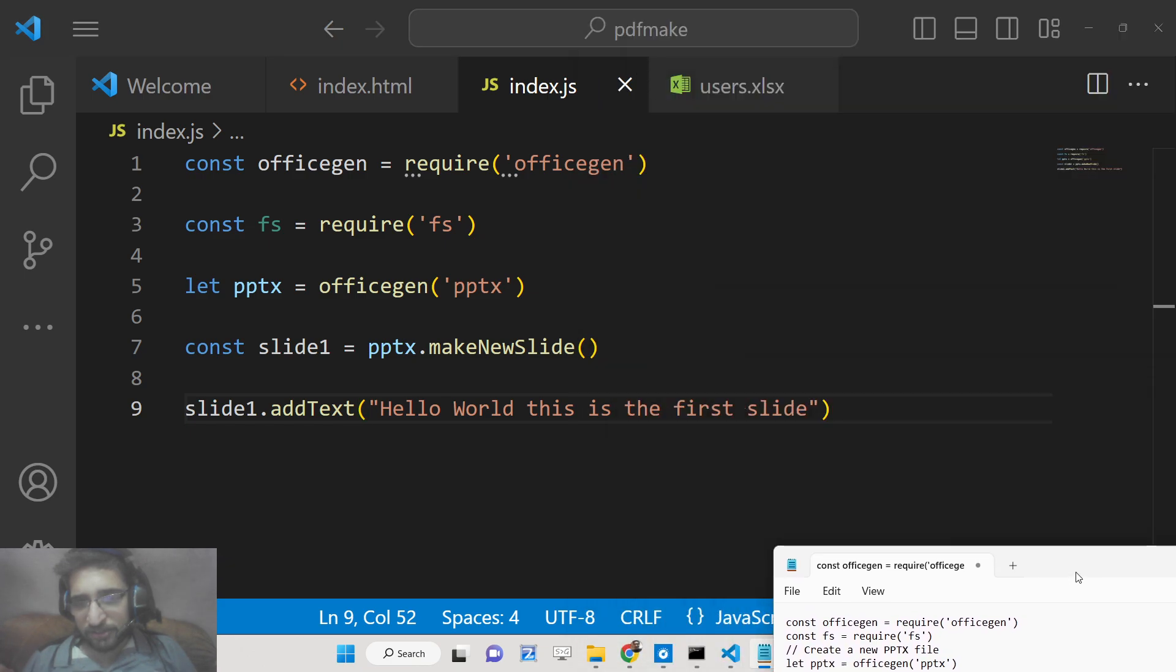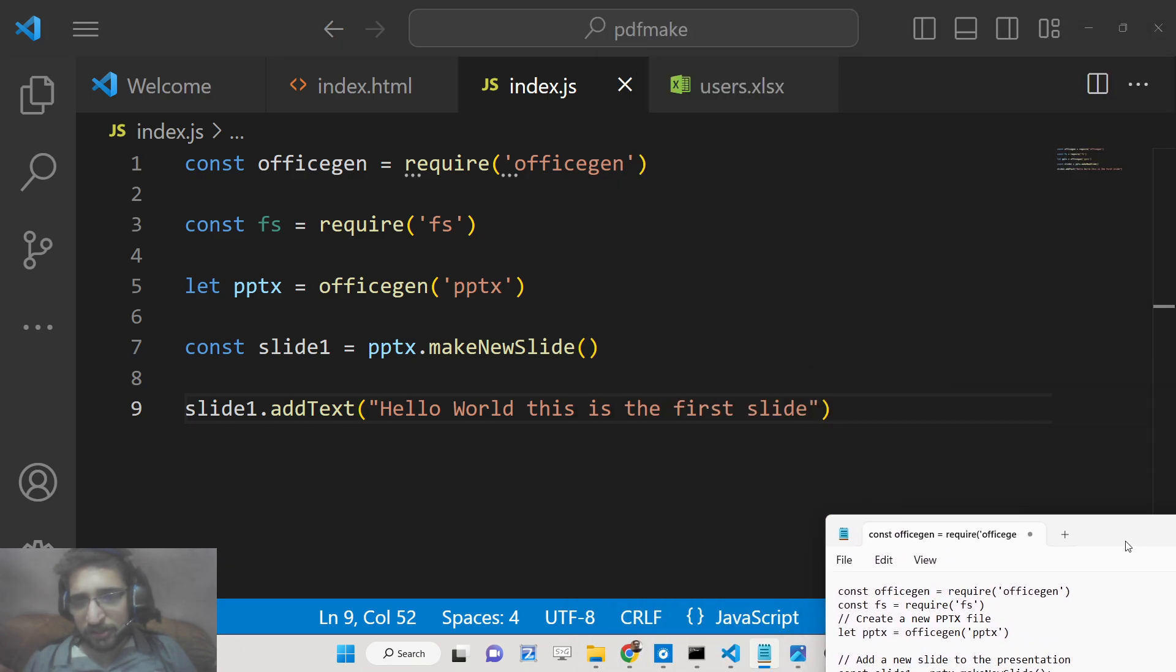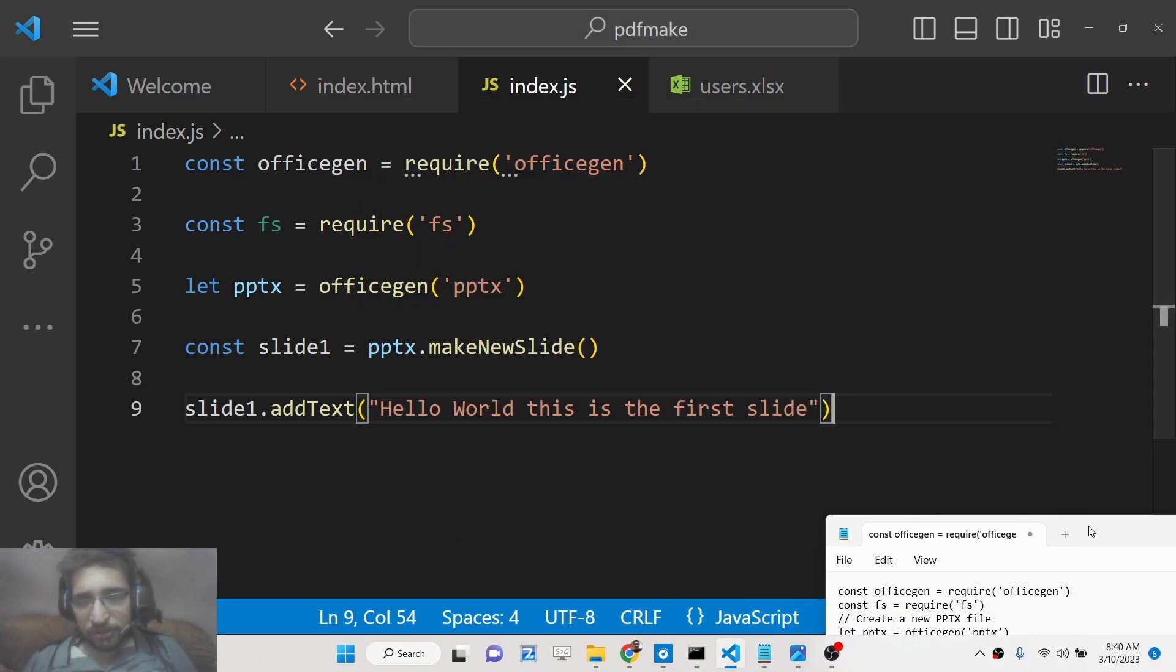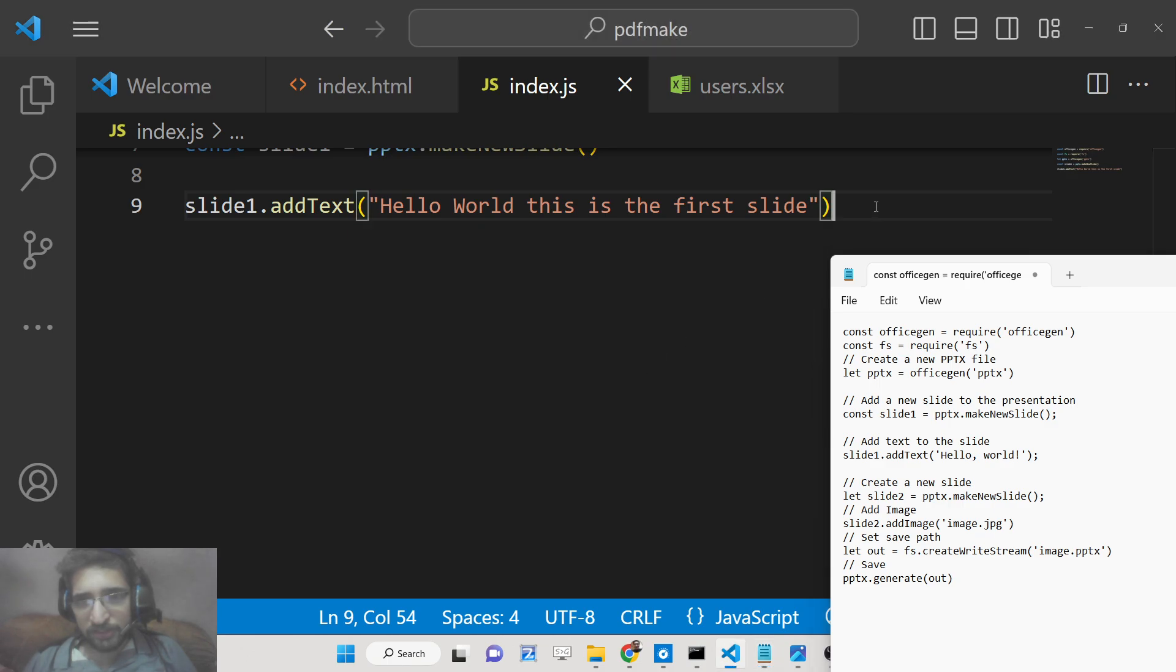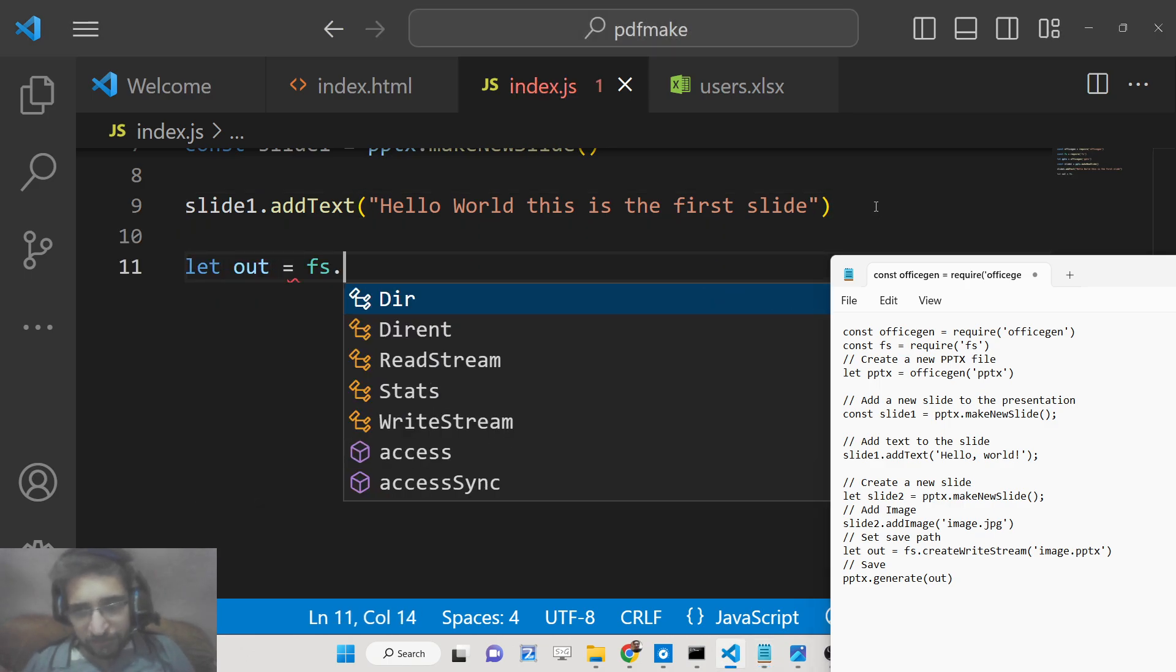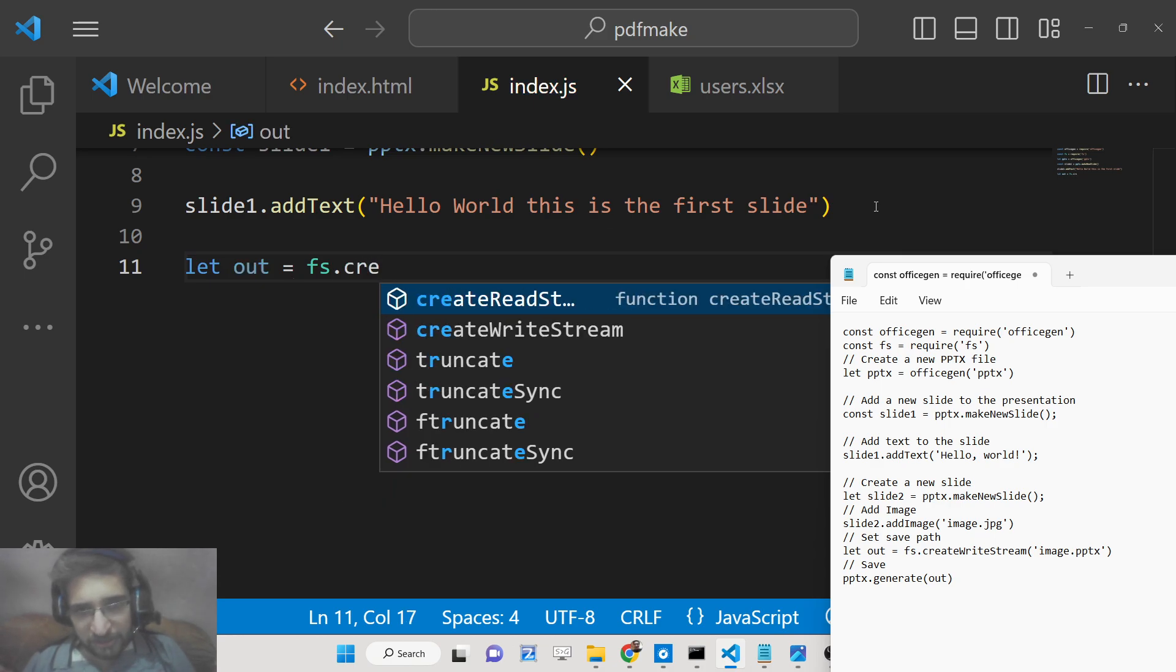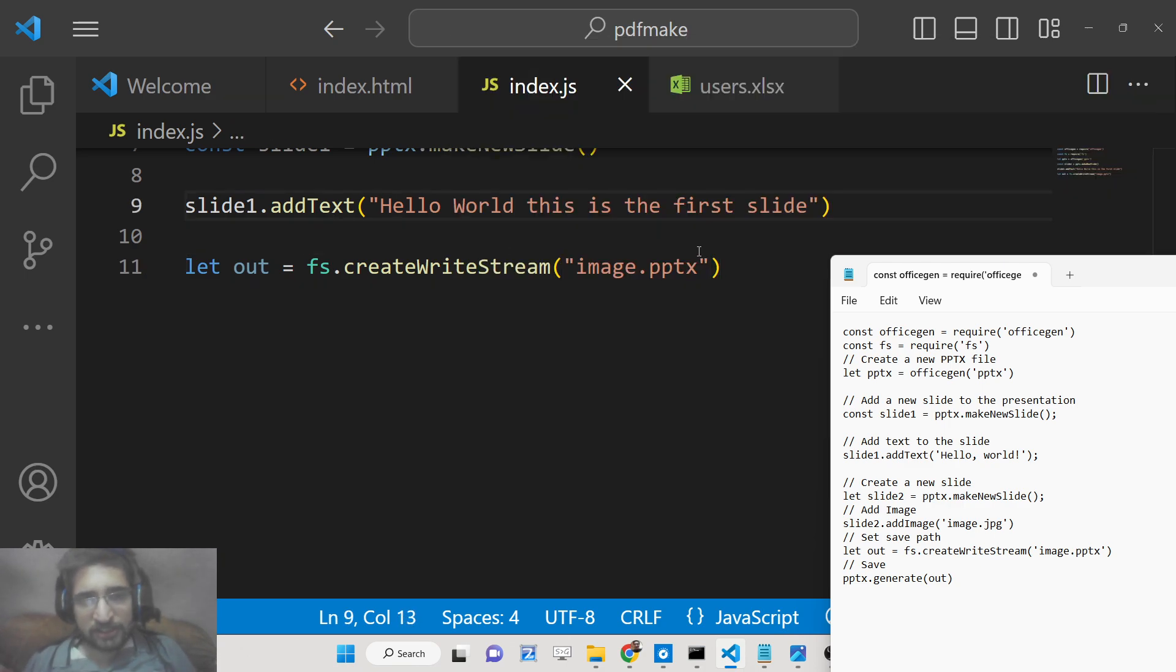If you just write like this you will see basically if I try to run this nothing will happen. We need to save this file. For saving this file we simply need to say let out, and then file system module contains this method createWriteStream. Here we need to give it a file name image.pptx.